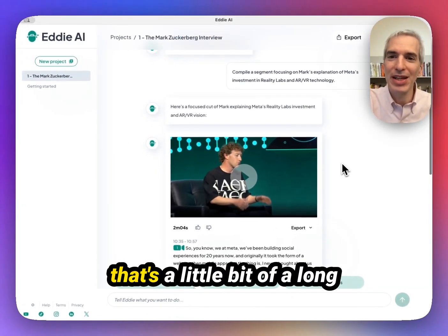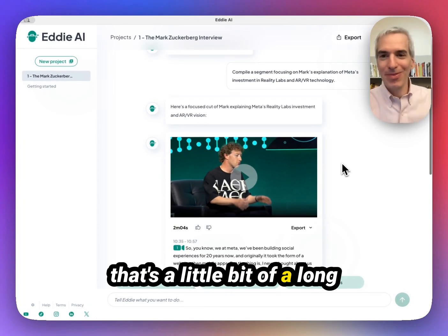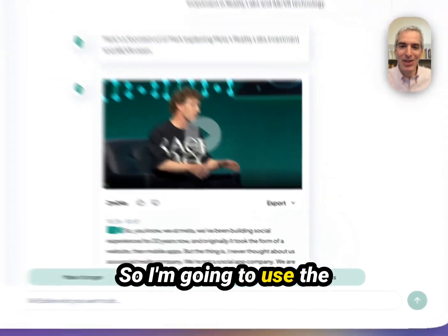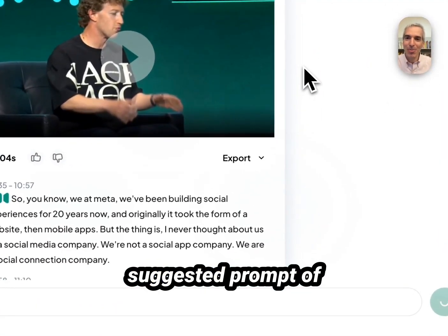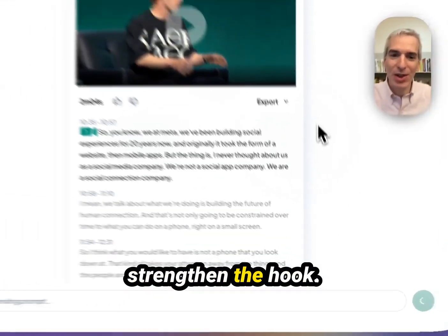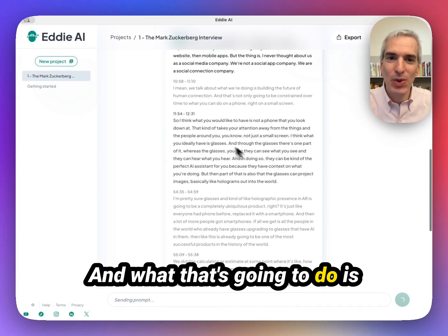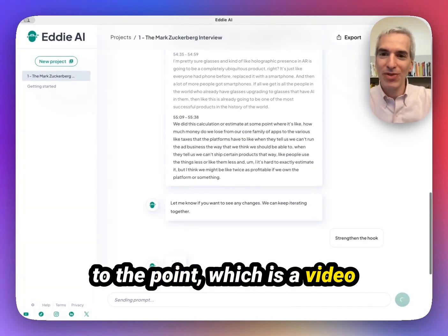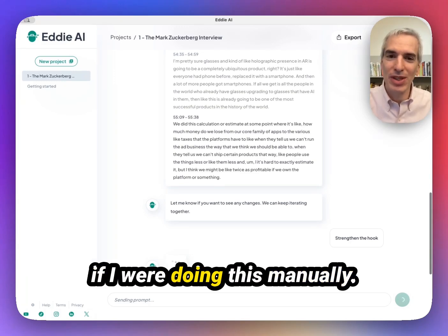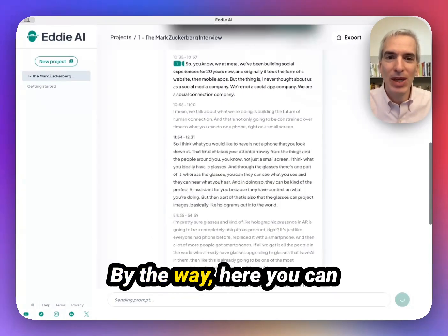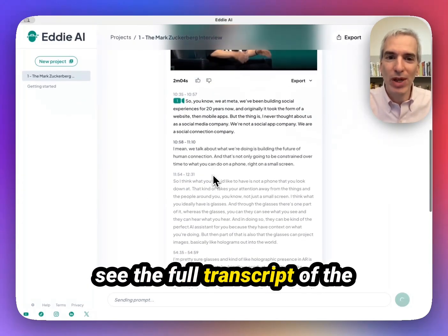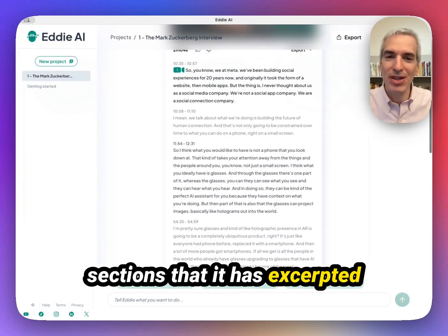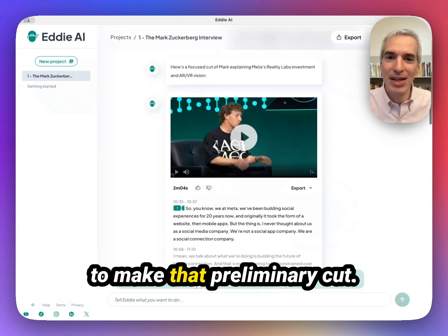I already know that's a little bit of a long opening to this next comment. So I'm going to use the suggested prompt of Strengthen the Hook. What that's going to do is allow me to get more directly to the point, which is a video edit I might have made manually. Here you can see the full transcript of the sections that it has excerpted to make that preliminary cut.